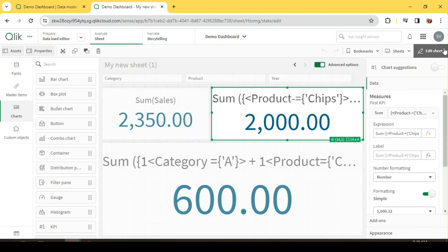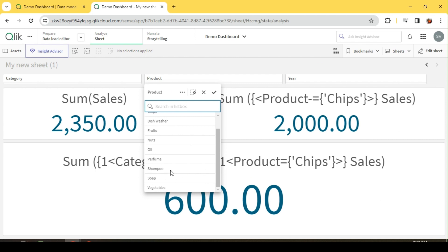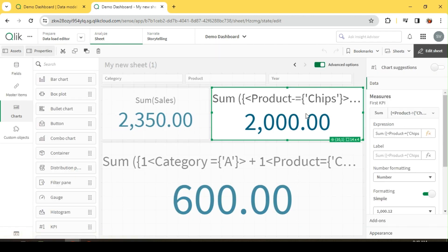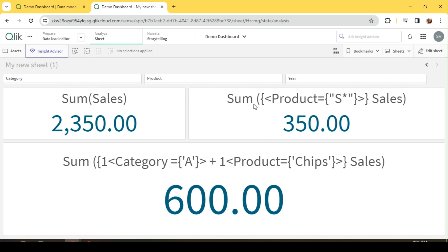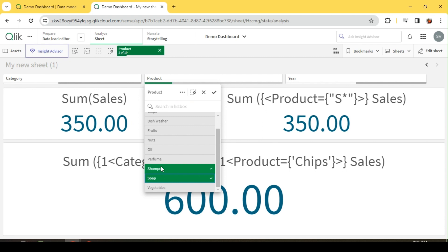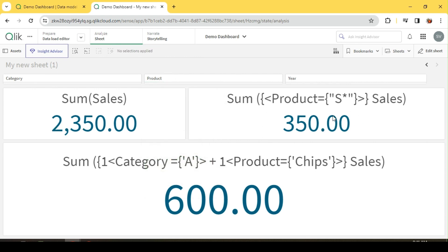Finally, let's look at wildcard matching. Rather than specifying each product individually, I can use a wildcard to select all products starting with a certain string. For example, product with wildcard 'yes*' — wildcards go in double quotes — will include all products starting with 'yes', such as shampoo and soap (if they start with 'yes'). This returns 350, which we can validate by selecting those products manually. This is another way to filter dimensions with wildcards. That covers the basics of set analysis — what it is, why we need it, and how to use it.